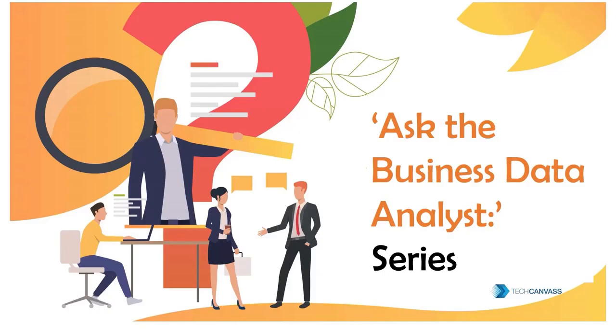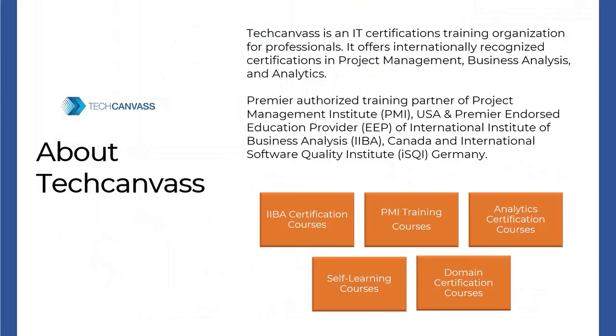Thank you for joining me in this series of Ask the Business Data Analyst where we will explore different questions related to the work done by business data analysts. This video is brought to you by Tech Canvas, an IIBA and PMI authorized training partner. Tech Canvas offers project management, business analysis, analytics, and domain certification trainings.